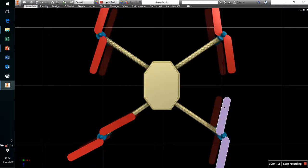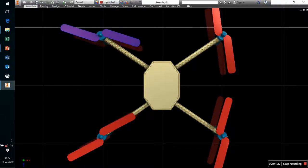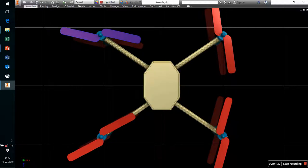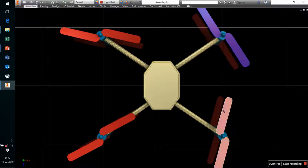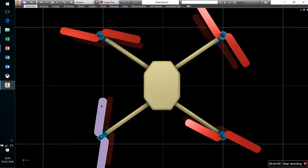When the first propeller moves in the clockwise direction, it tries to rotate the quadcopter in the anti-clockwise direction because it produces some torque over the quadcopter. Similarly with the other propellers — if all propellers were moving in the clockwise direction, they would all produce an anti-torque trying to rotate the quadcopter anti-clockwise.